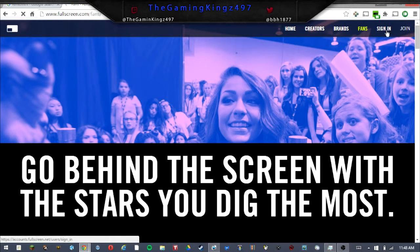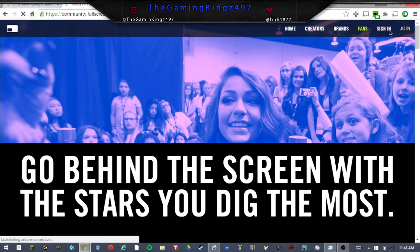Then you've got your sign in and you've got join. I'm going to go ahead and go into how to join and things like that.